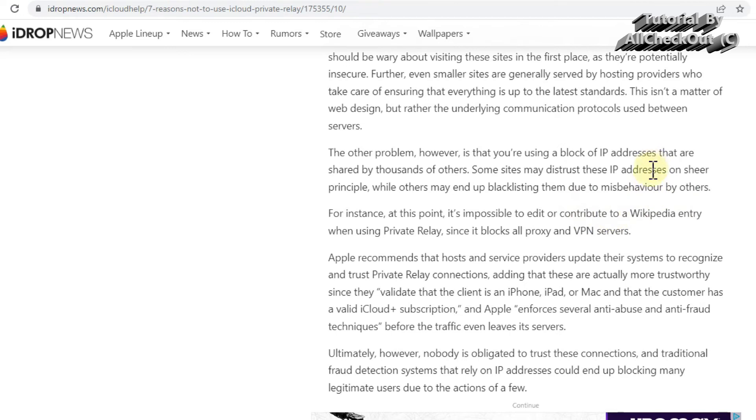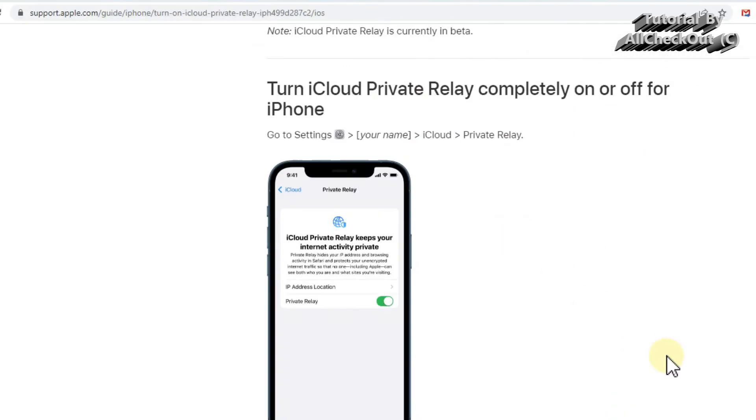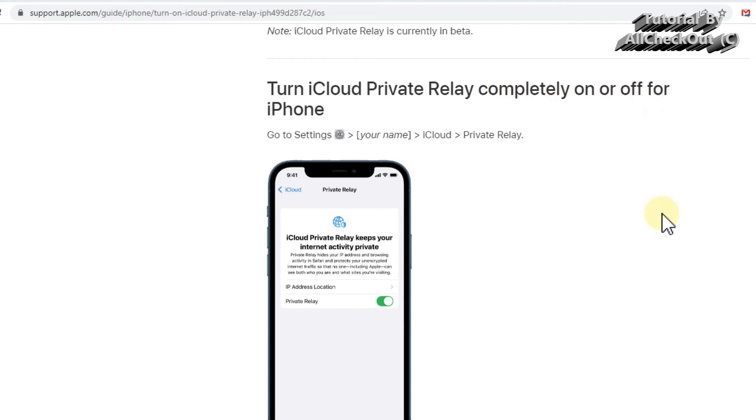So probably the best thing at the moment is to turn off the iCloud Private Relay completely at the moment till they have found a better solution for that. If you can't remember anymore how it works, I'll provide this link down into the description.